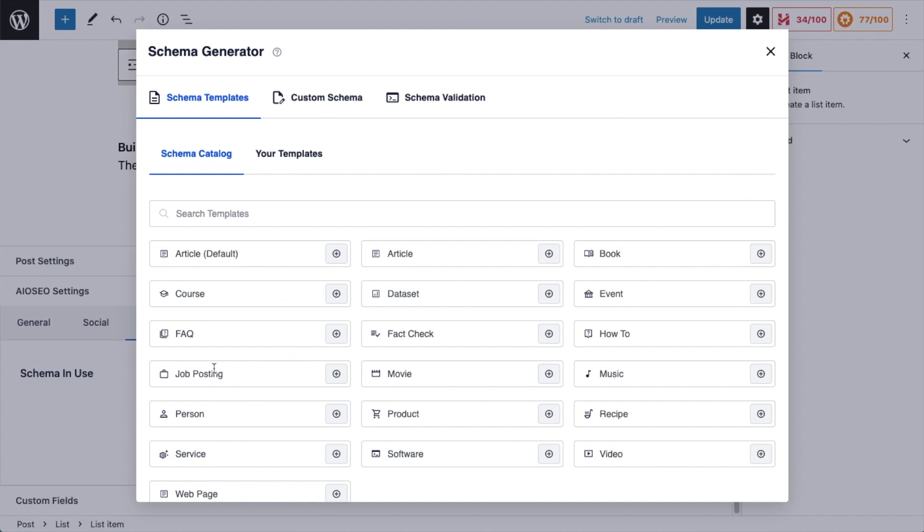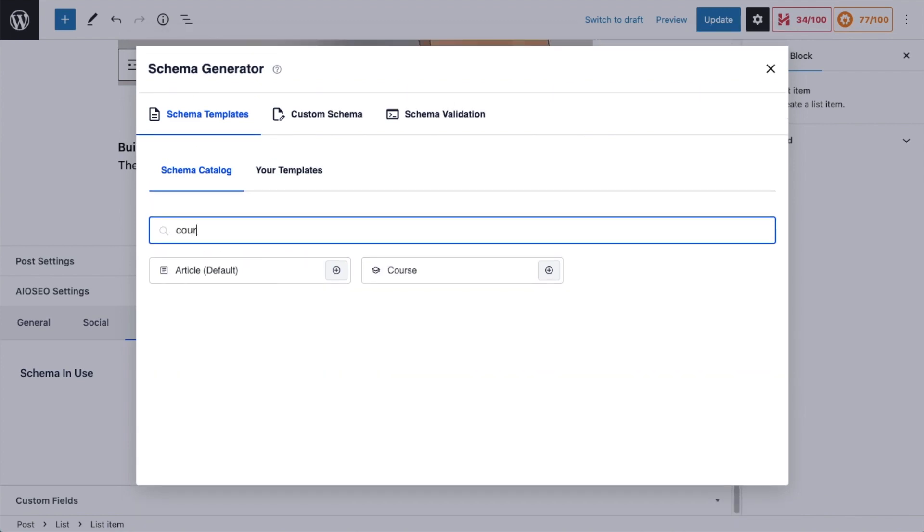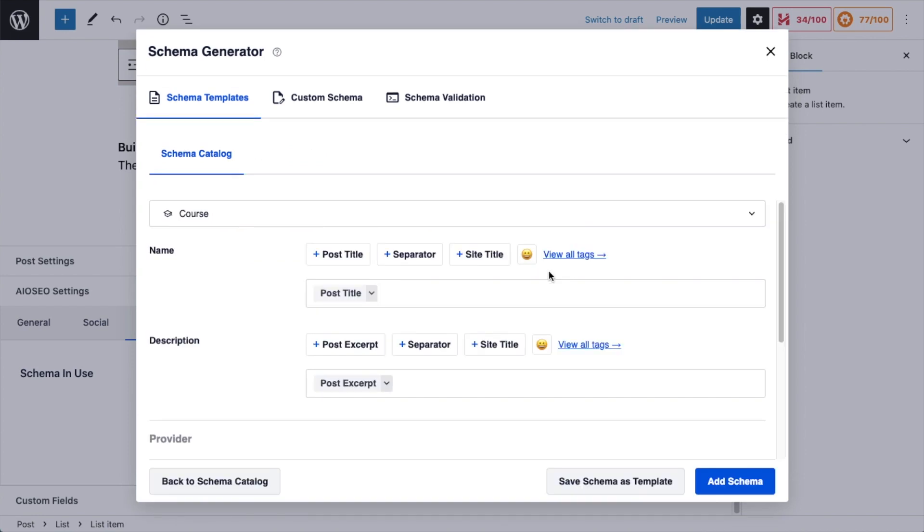If you have job postings on your page, you could do a job posting schema. You could add movie schema, product schema. For this page, we're going to add course schema. Now if you can't find course schema, you can even search the templates, and there's course schema. So I'm going to click the little plus icon and add course schema to the page.